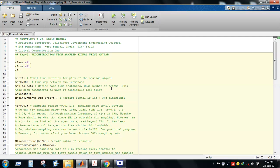In the earlier class we performed the first experiment — the analysis of sampling theorem using MATLAB — that is, how to generate time domain and frequency domain representations of the original signal and sampled signal using MATLAB. In this second experiment, we want to reconstruct the original signal from the sampled version.